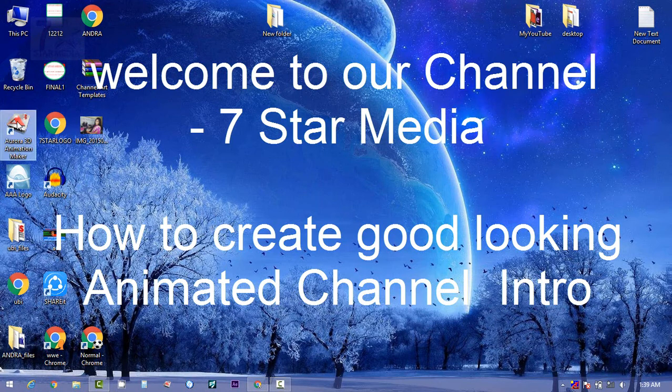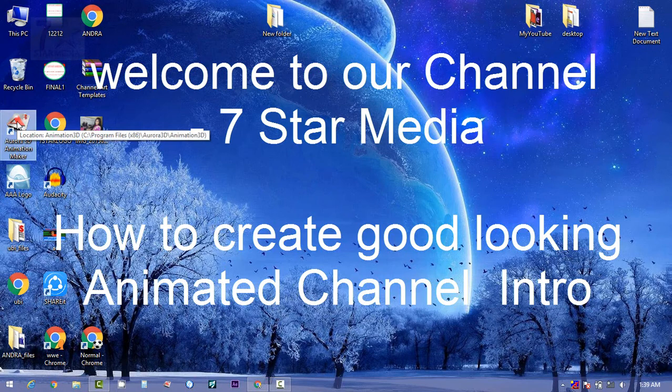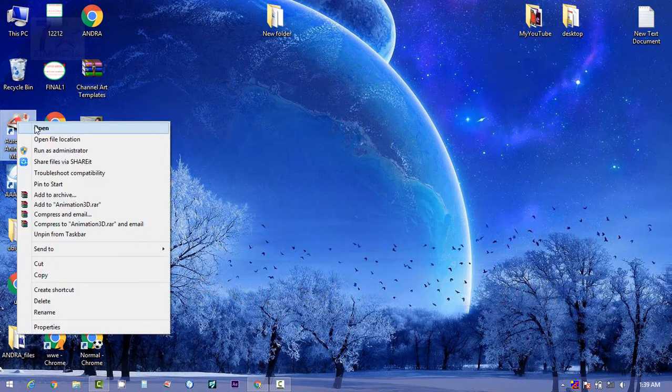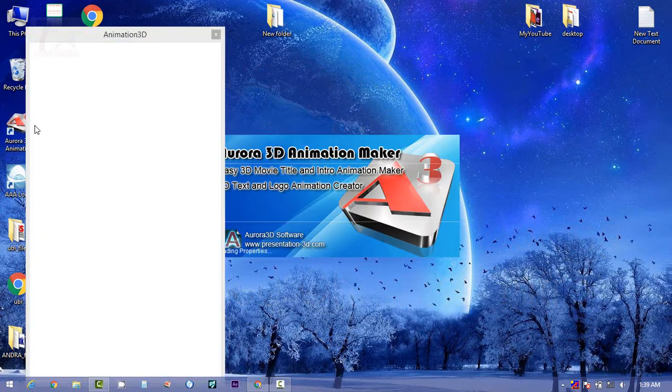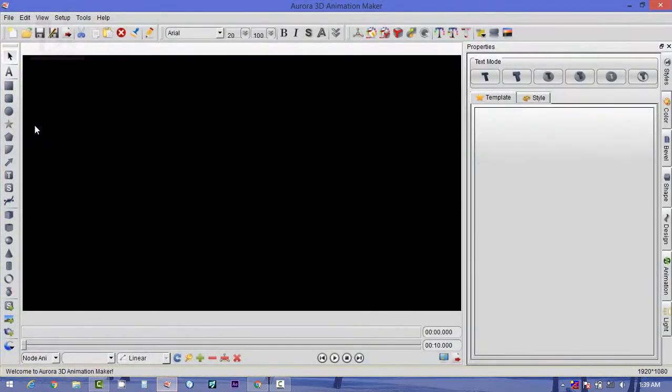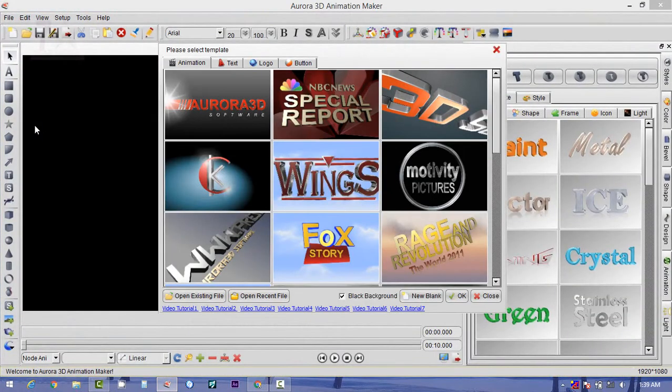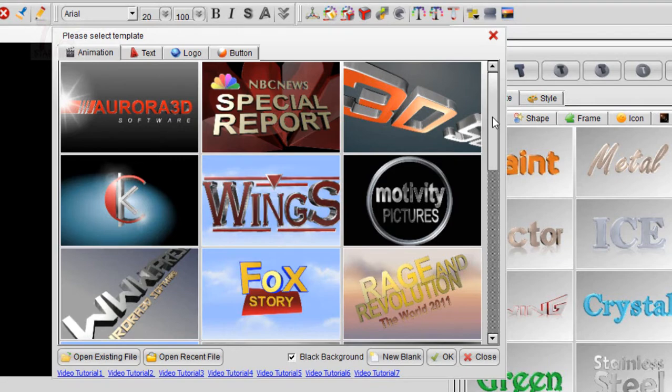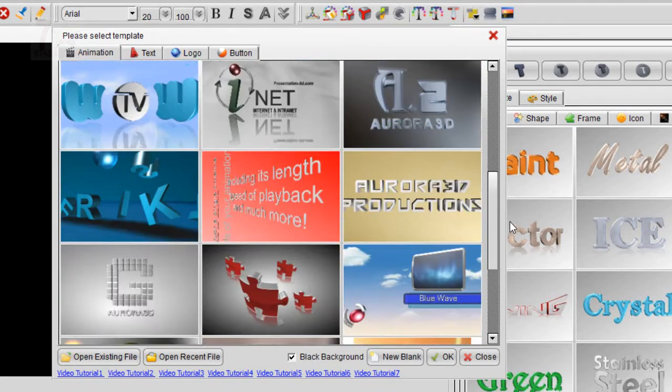Here is the Aurora 3D Animation Maker which will help you to create the same. Let's open it. Okay, your software is opened. Now here you can find the templates, ready-made templates. The software has already created some templates for you, ready to use.